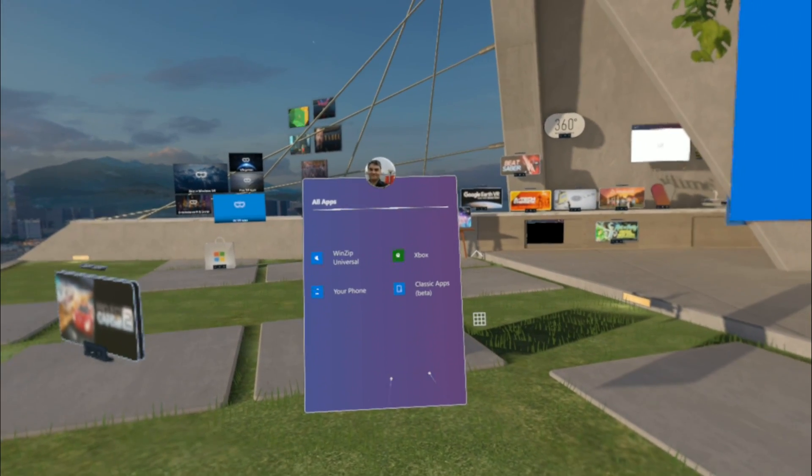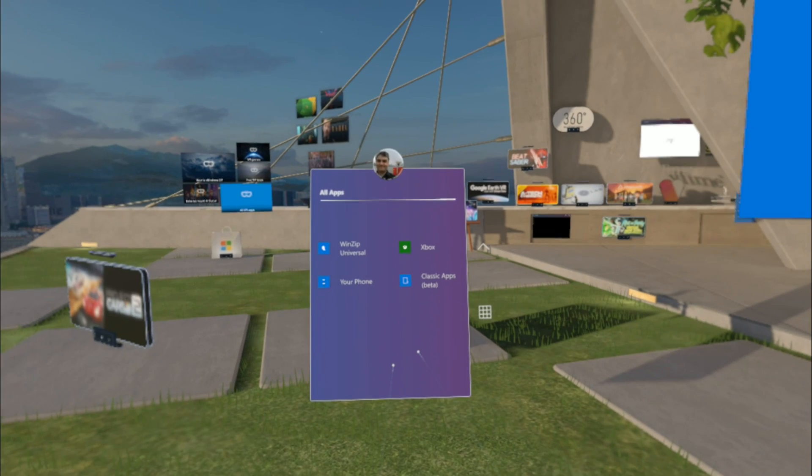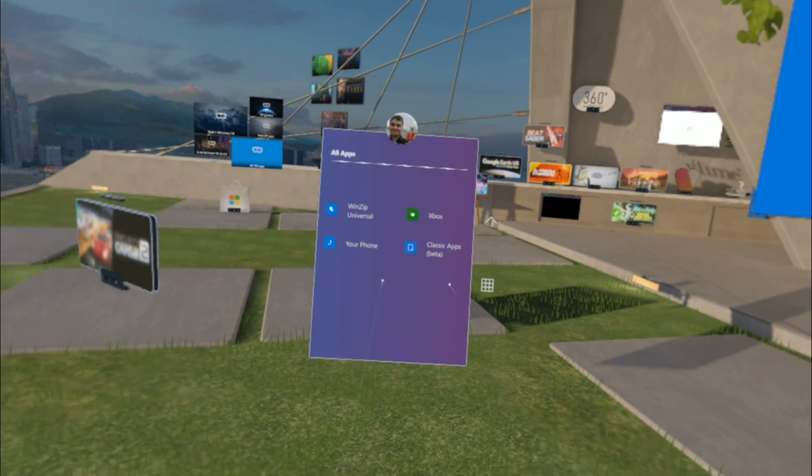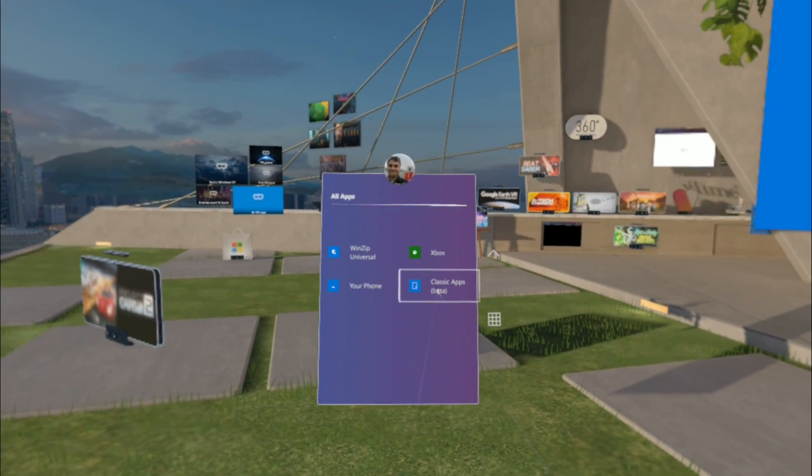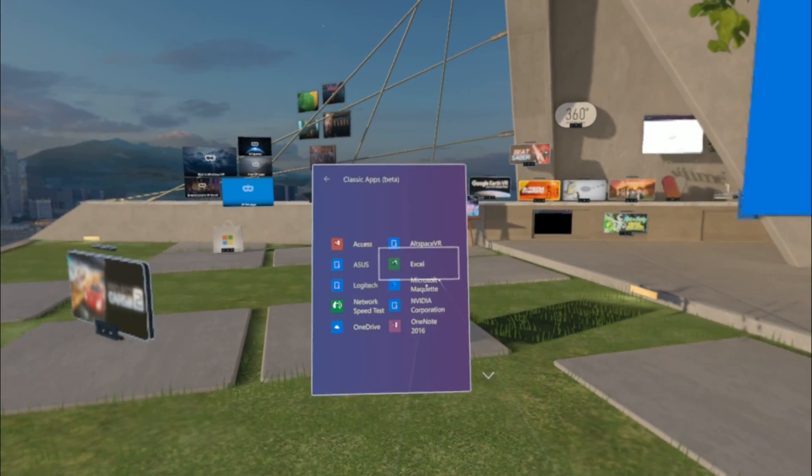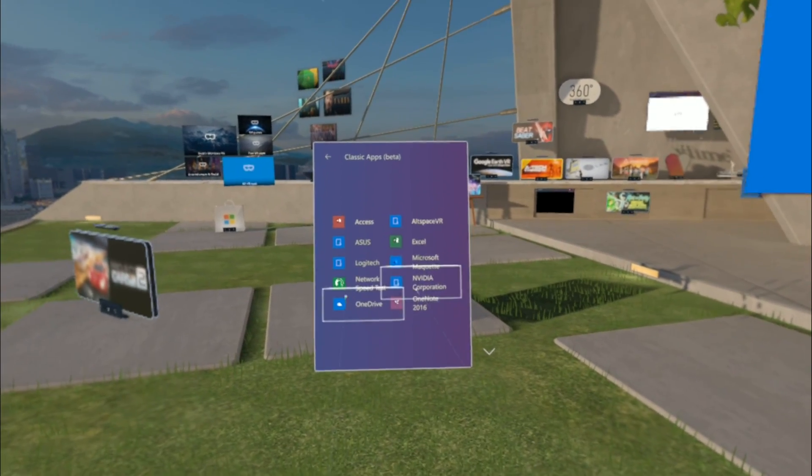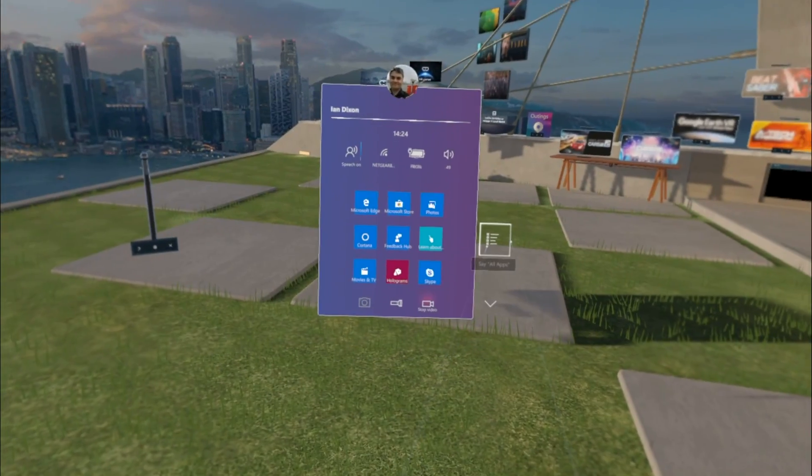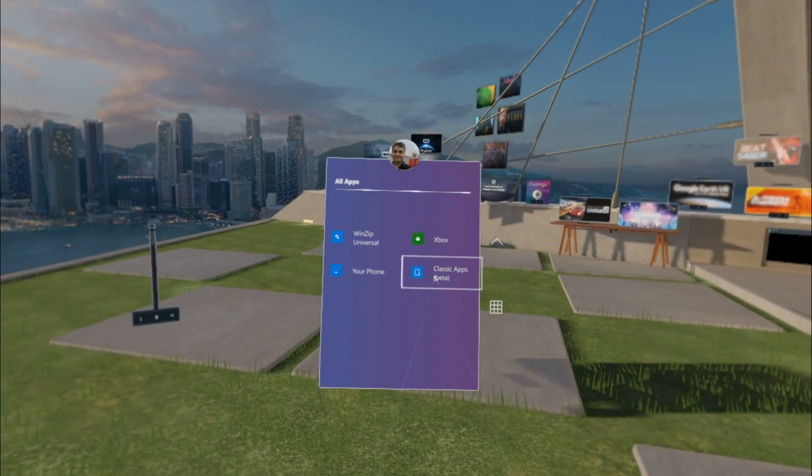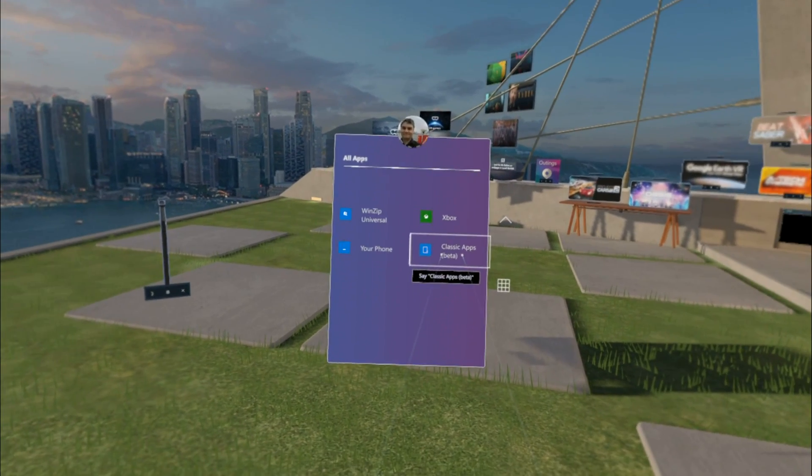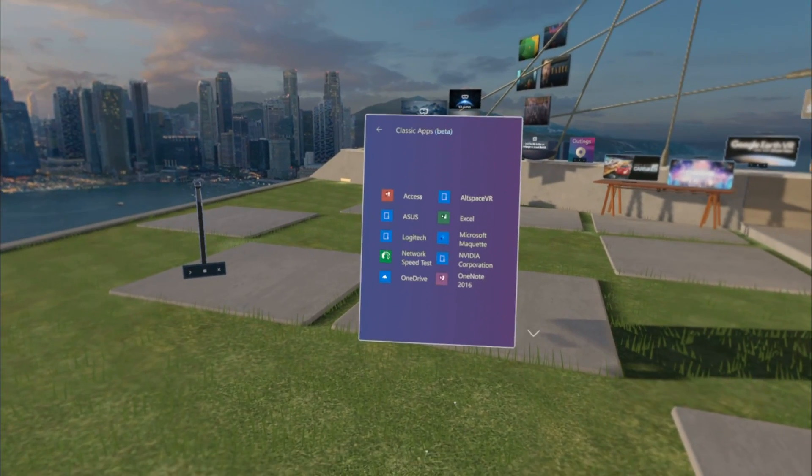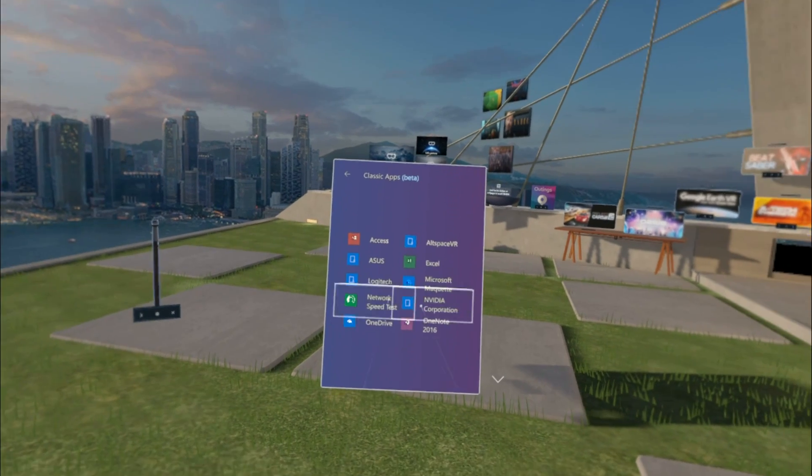This is new in this build. I can go to classic apps beta, and here you can see some traditional Windows apps that are installed. These are ones it's installed automatically. I've got Microsoft Office, Logitech controller for a steering wheel...